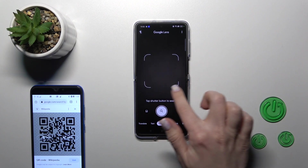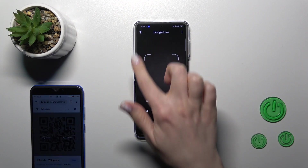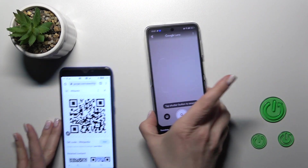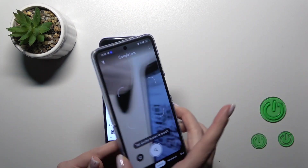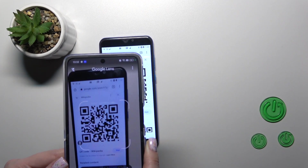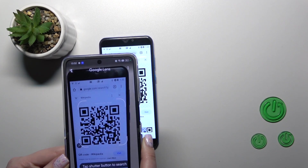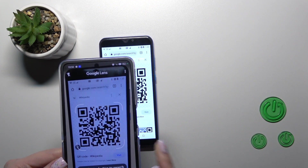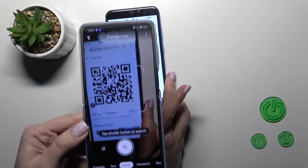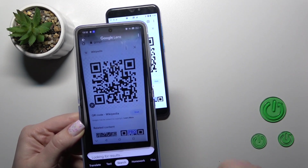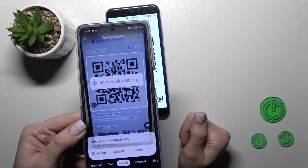Now we should place our QR code here into this frame. Now we should click here on the shutter button to search it.